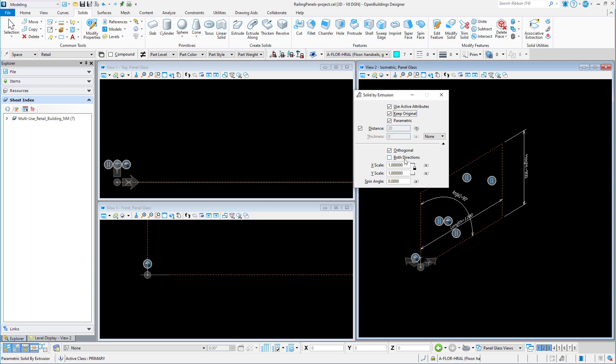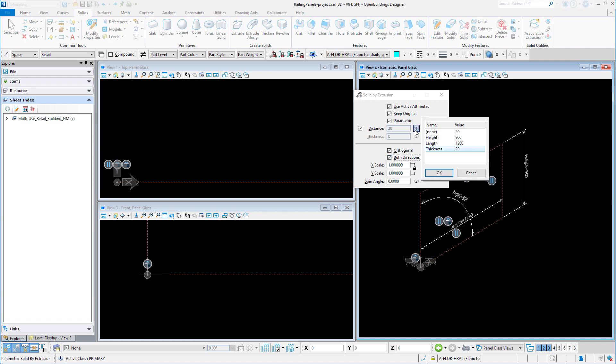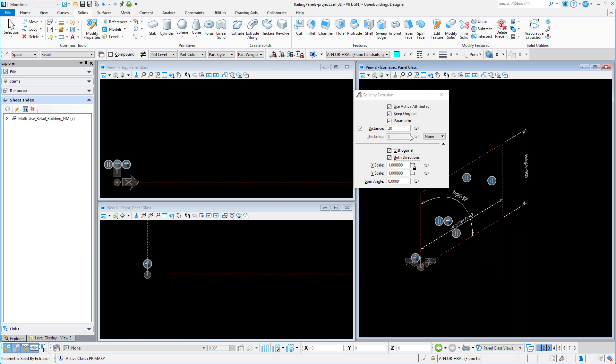But this means I would end up with twice the intended thickness. So I either need to create a second variable that calculates half the thickness, or I can simply hard code a standard thickness for a typical glass panel. So I will remove the variable and simply put in a value of 10 millimeters.